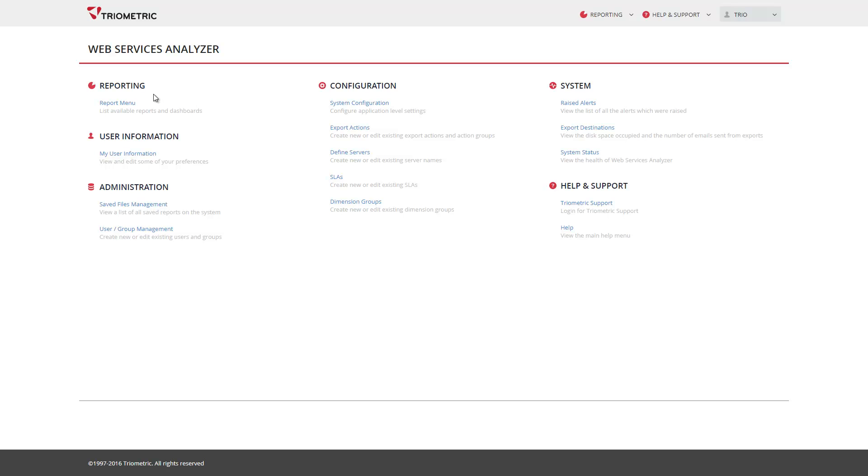Hello. Today I'm going to show you around the new Triometric version 7 reporting interface and demonstrate some of the improvements. The first improvement you will notice is that all pages have a new contemporary look with a common theme throughout.